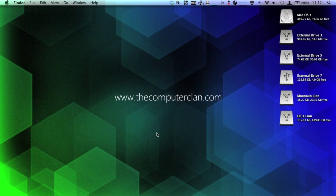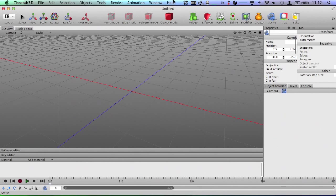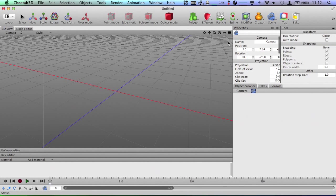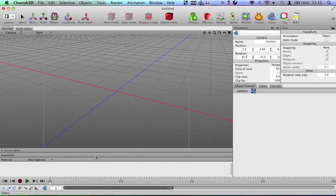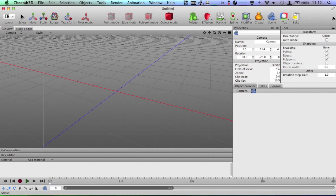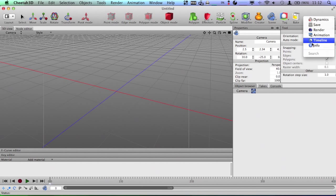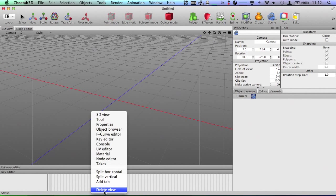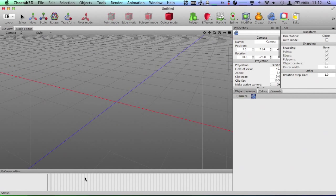So, I'm going to open up Cheetah 3D here and what I'm going to do is just do a simple animation that kind of demonstrates how physics can be used to make some pretty cool things. I'm just going to clean up the interface here a bit because we won't need any of these things.